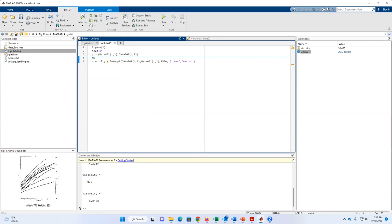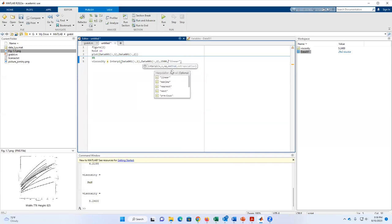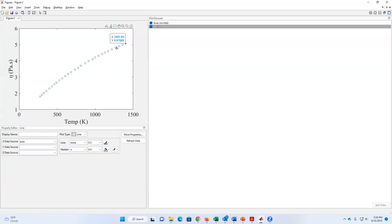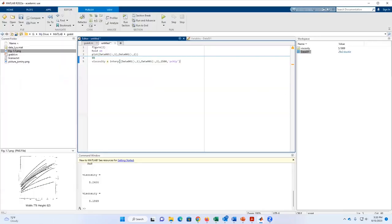That's a linear extrapolation. But what if I want something that follows the shape of the curve more closely? There are other options available: linear, nearest, previous, and cubic. What I usually use is 'pchip', which is a smarter way to fit the shape. As you notice, it gives a different result from linear: 5.1869, which better follows this curve by taking the shape into account and extrapolating to the 1500 value. Very useful.